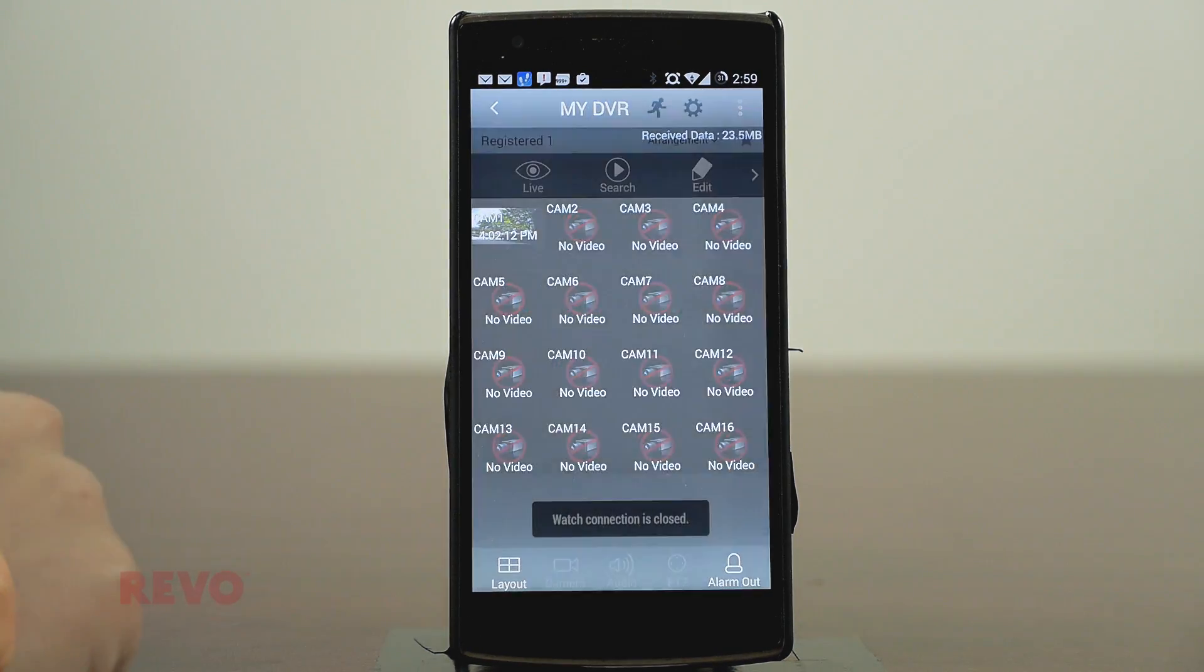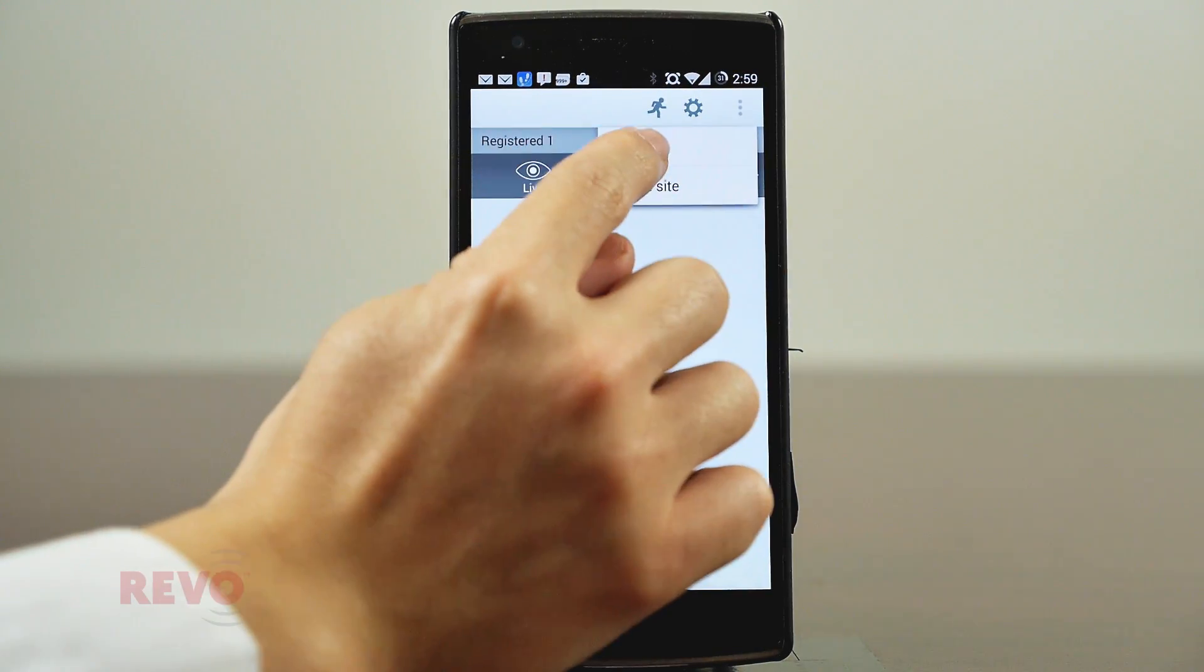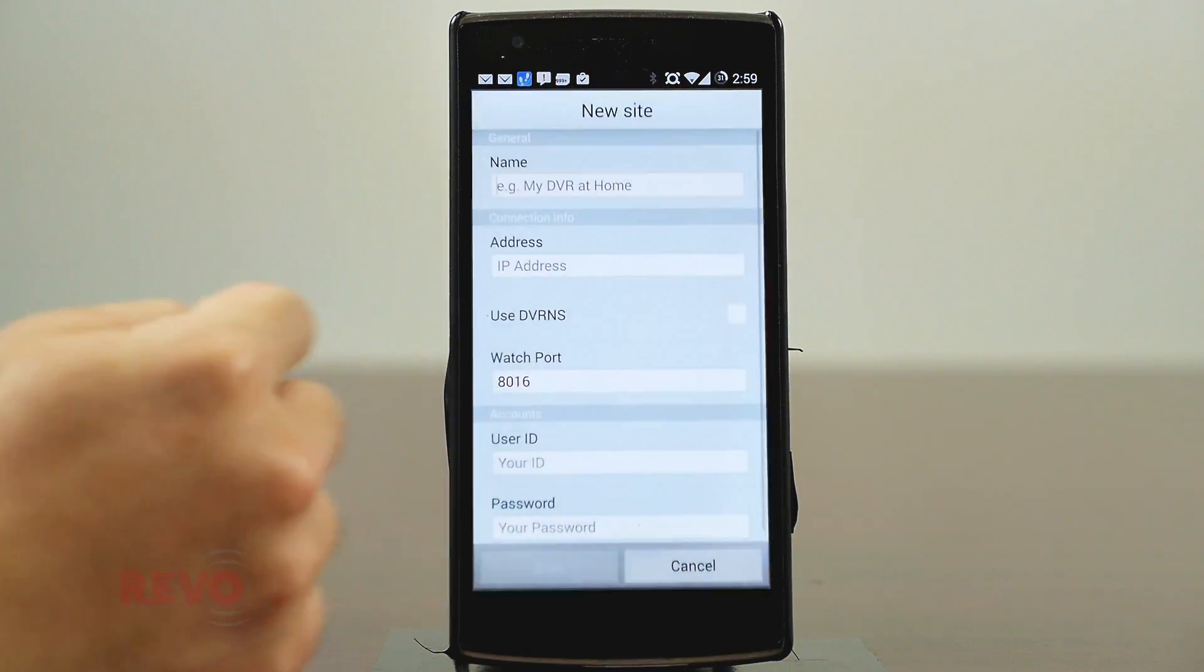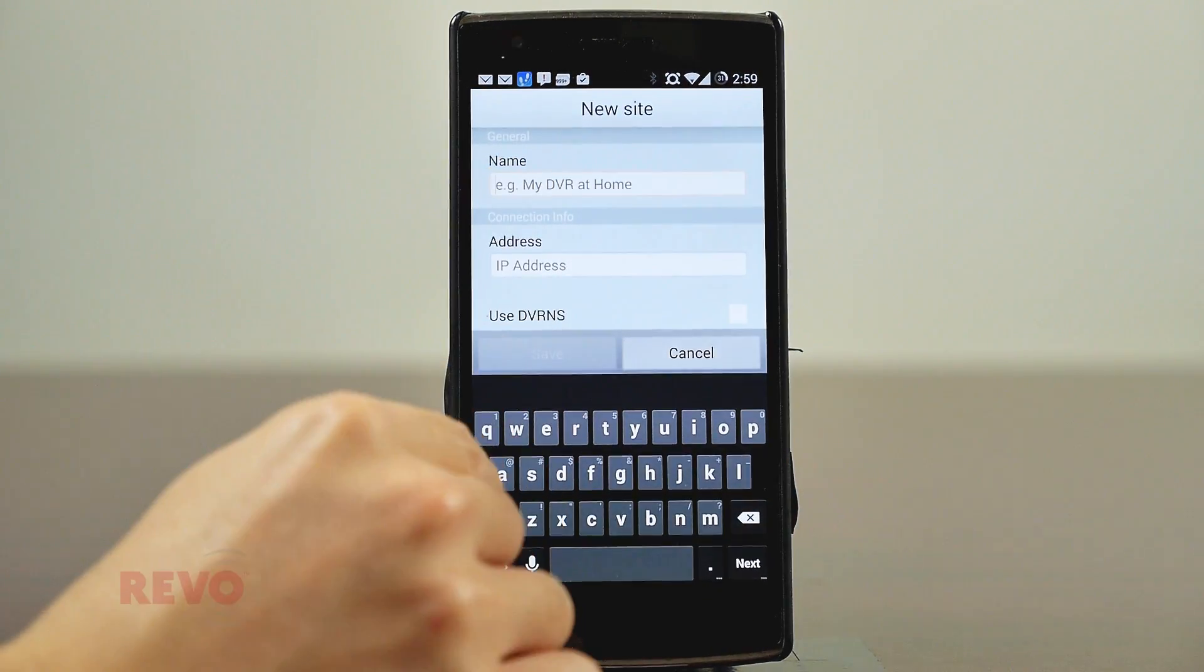Many different recording devices can be added. To do this, simply repeat the Add Site process.